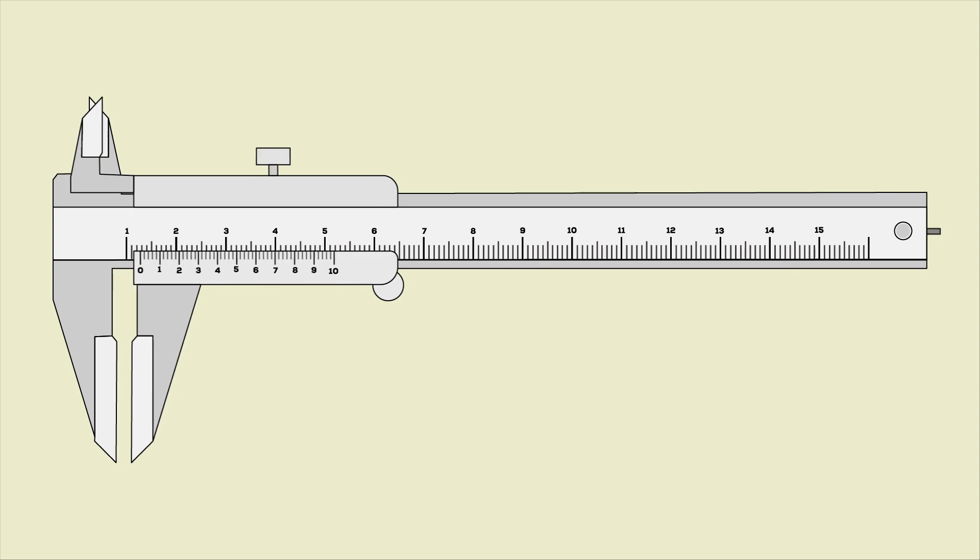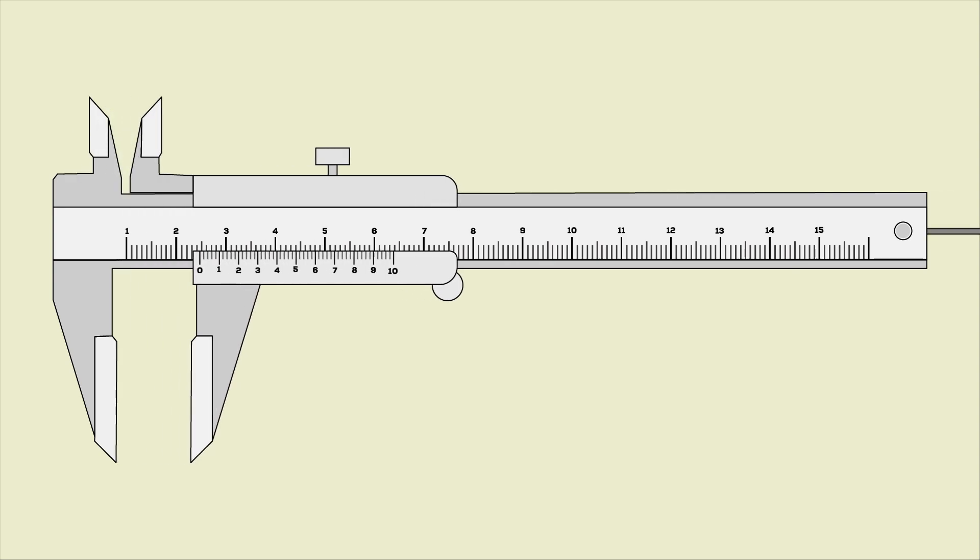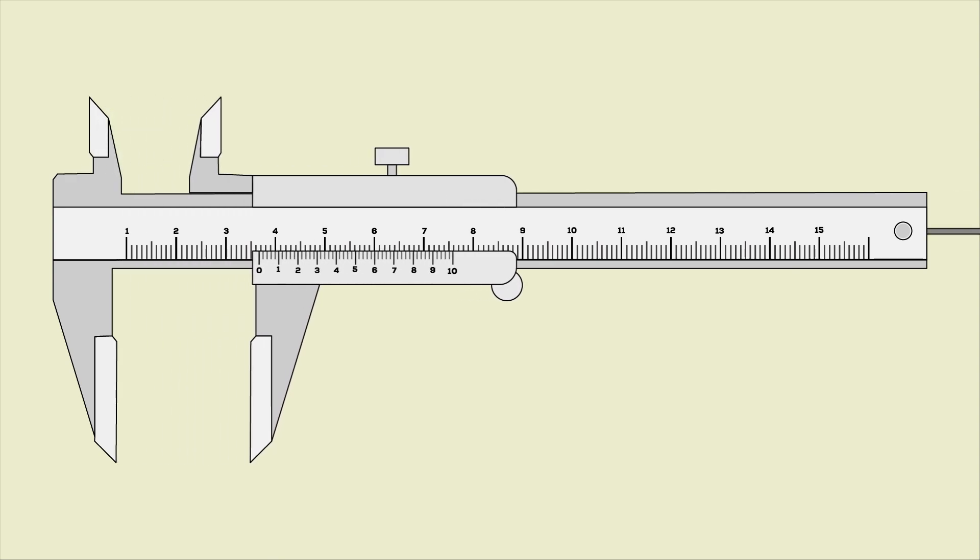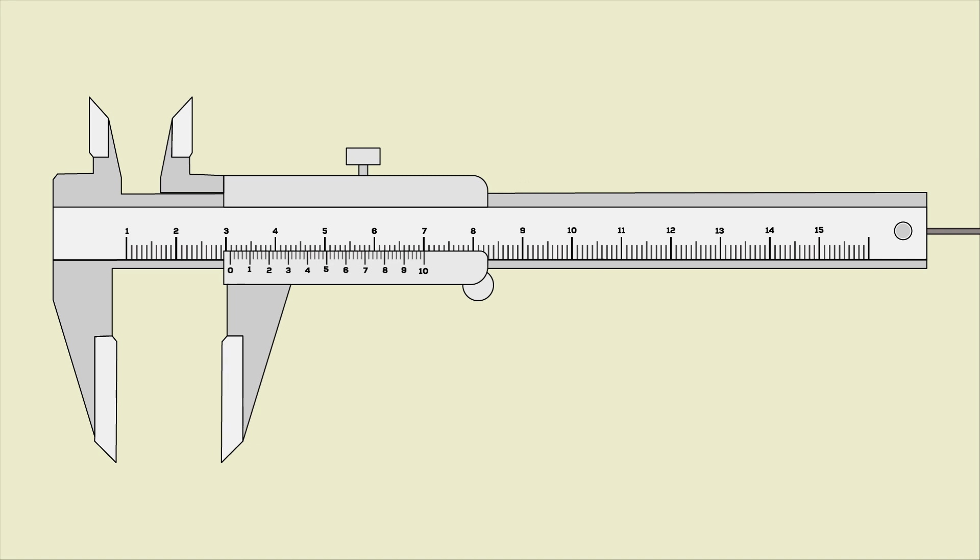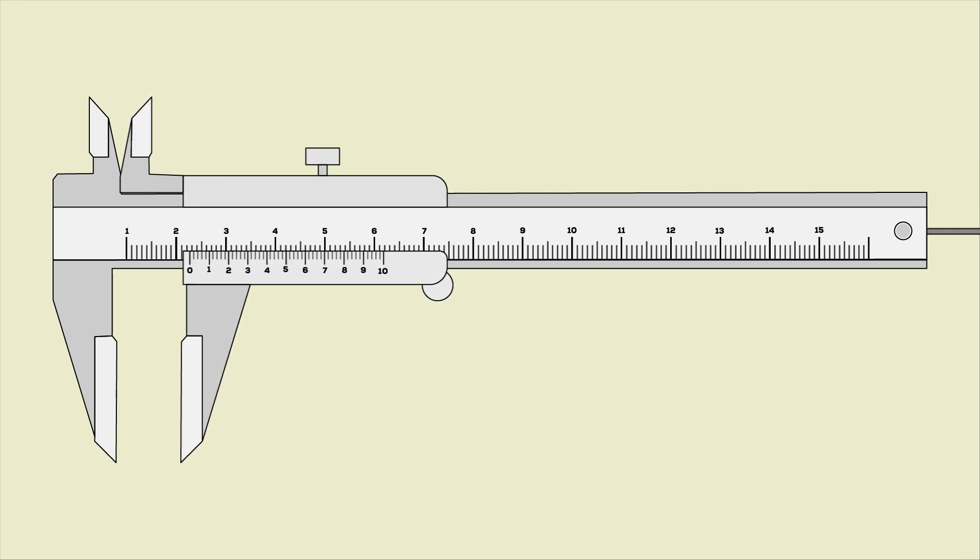Vernier caliper. It is a measuring device that consists of a main scale with a fixed jaw and a sliding jaw with an attached vernier.